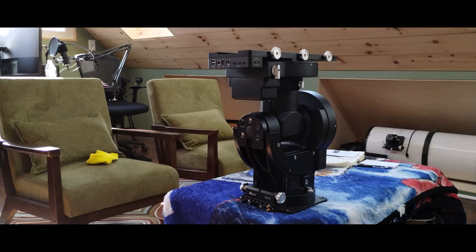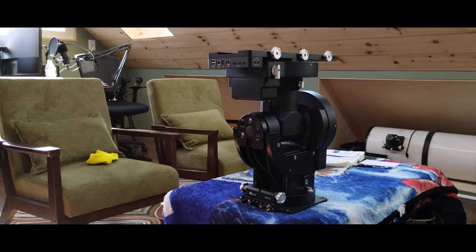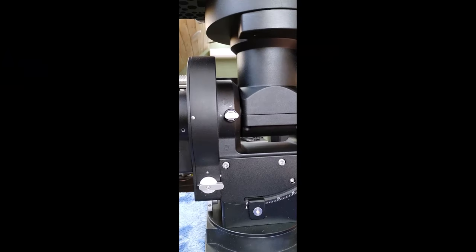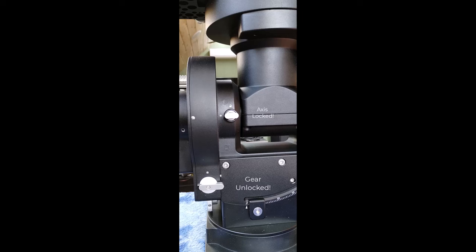And here you can see the mount in its unboxed position. And just for clarity, you'll notice that I'm revealing the switches on the RA side, the RA axis. And you'll see that the axis is indeed locked. That's the top switch. And the gear, the RA gear, is unlocked. And again, this is the position of transporting and or installing the mount.